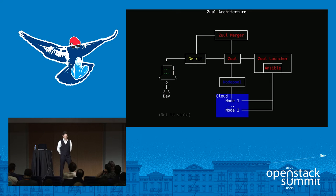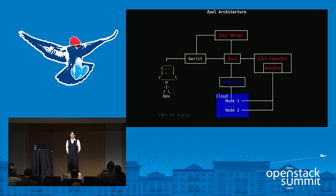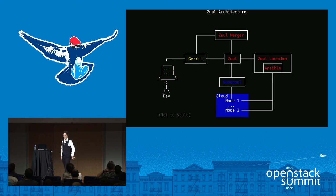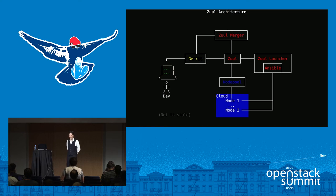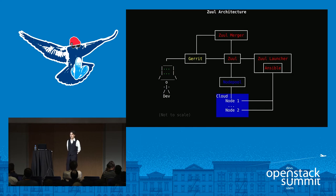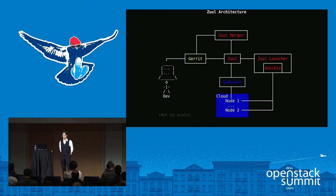This is a diagram of Zuul's architecture, so you have an idea of what some of the parts I'm going to talk about. A developer who's typing on a computer sends a patch up to Gerrit. Zuul listens to Gerrit on an event stream and responds to various events as it's configured to do, based on users pushing up changes or reviewing changes. Zuul is a distributed system with a number of different components. Once it gets a change from Gerrit, it asks its merger to pull that change down and collect some information about it.